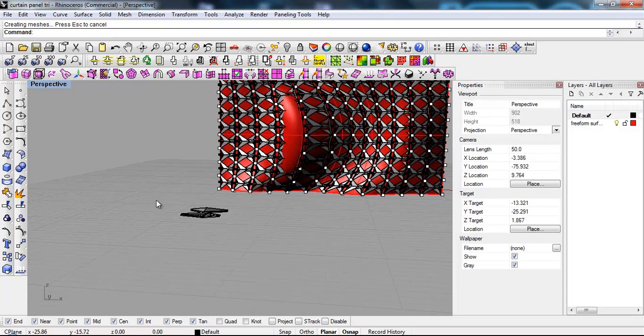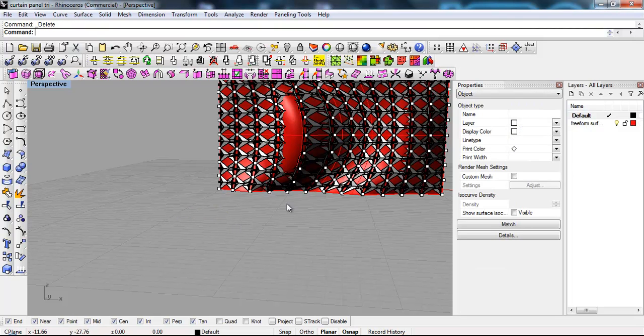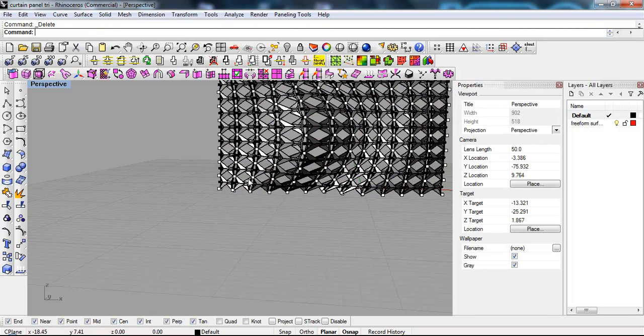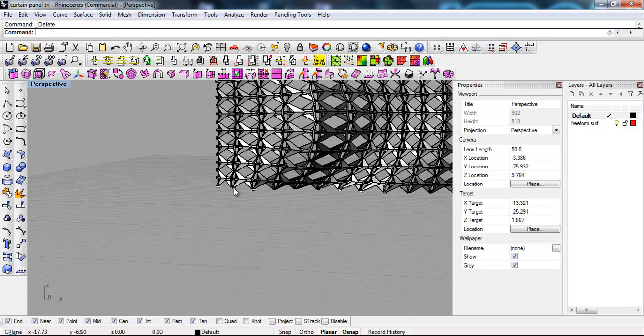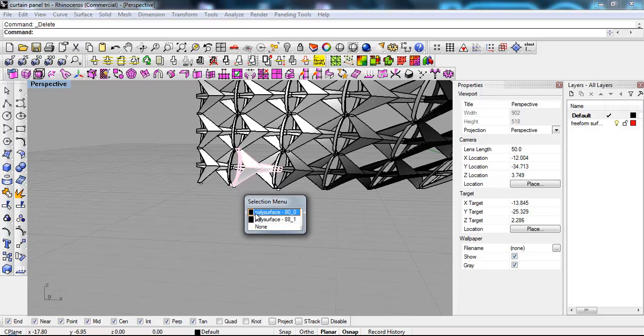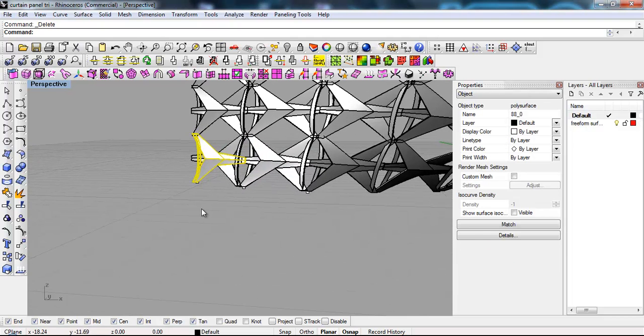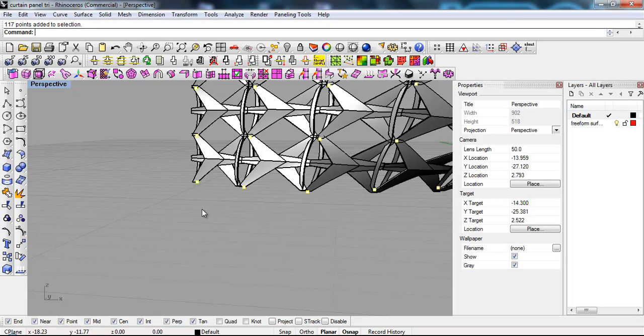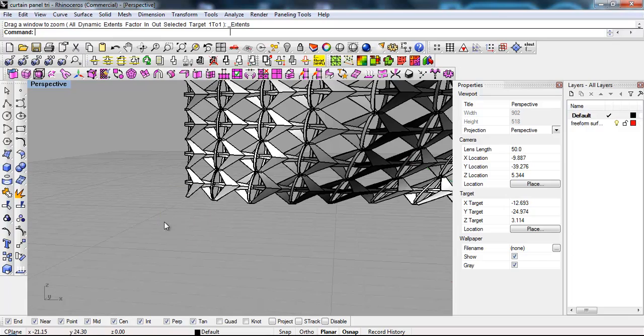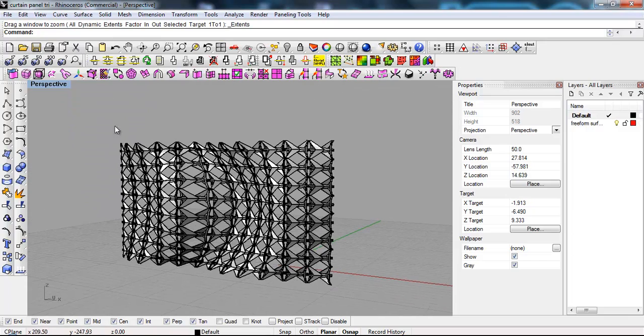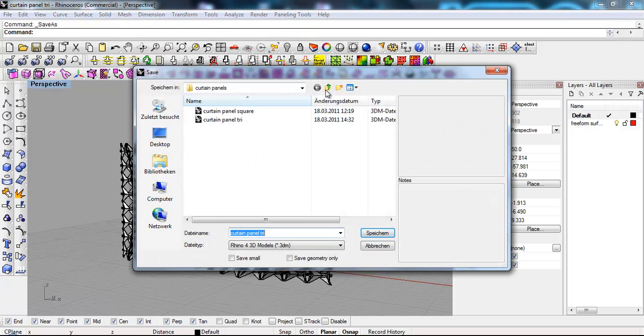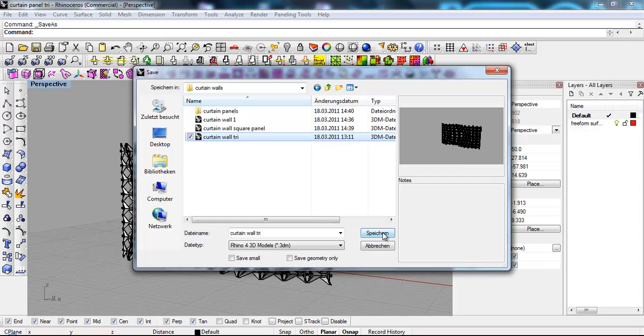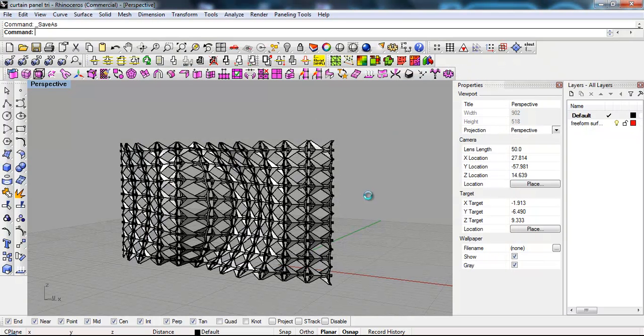Okay, so I'm just gonna delete this. Delete the surface. Delete the points. Delete them. And I'm gonna save it as. Save as. Curtain wall. Triangular. Save. Override.